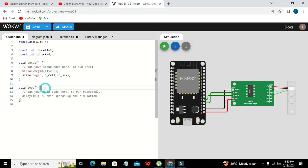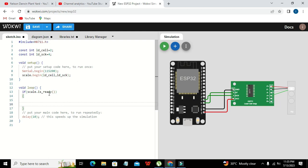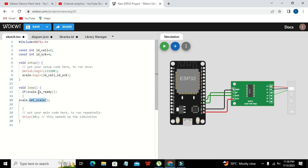In the loop function, we write an if condition: 'if (scale.is_ready())'. This is a function from our HX711 library. The is_ready function determines whether the scale is ready or not. If the scale is ready, all statements within the curly brackets will get executed.